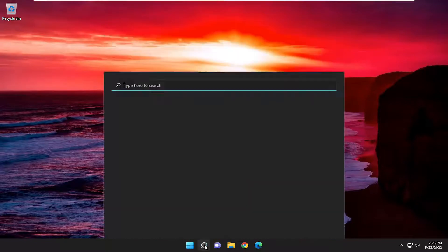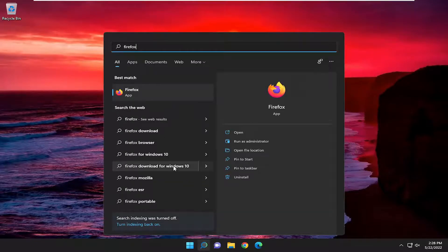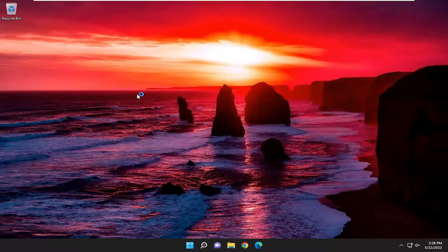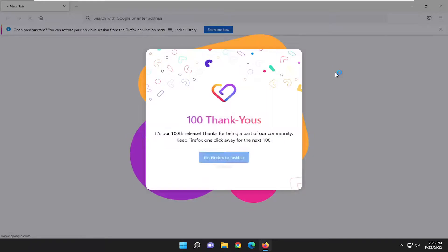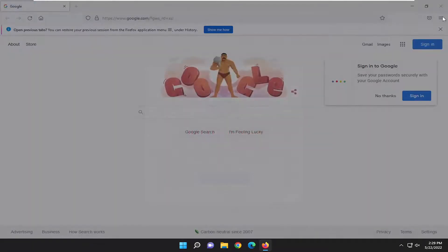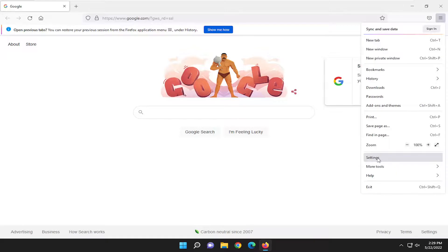you can open up the search menu and search for Firefox. Best result should come back with Firefox. Go ahead and open that up and give it a moment. Select the menu icon up at the top right corner of the browser screen. Just go ahead and left click on it.